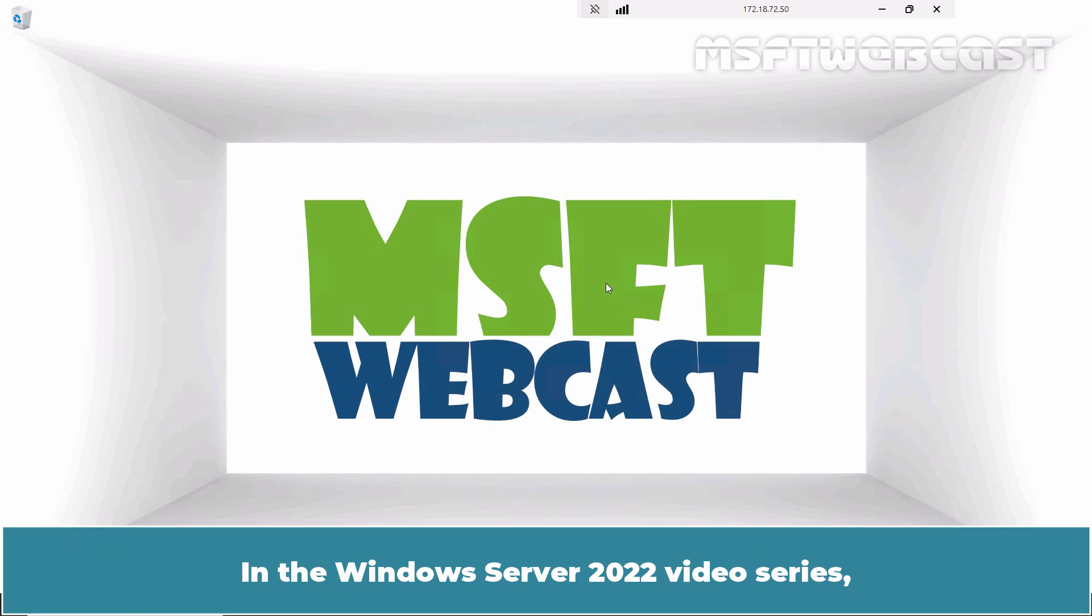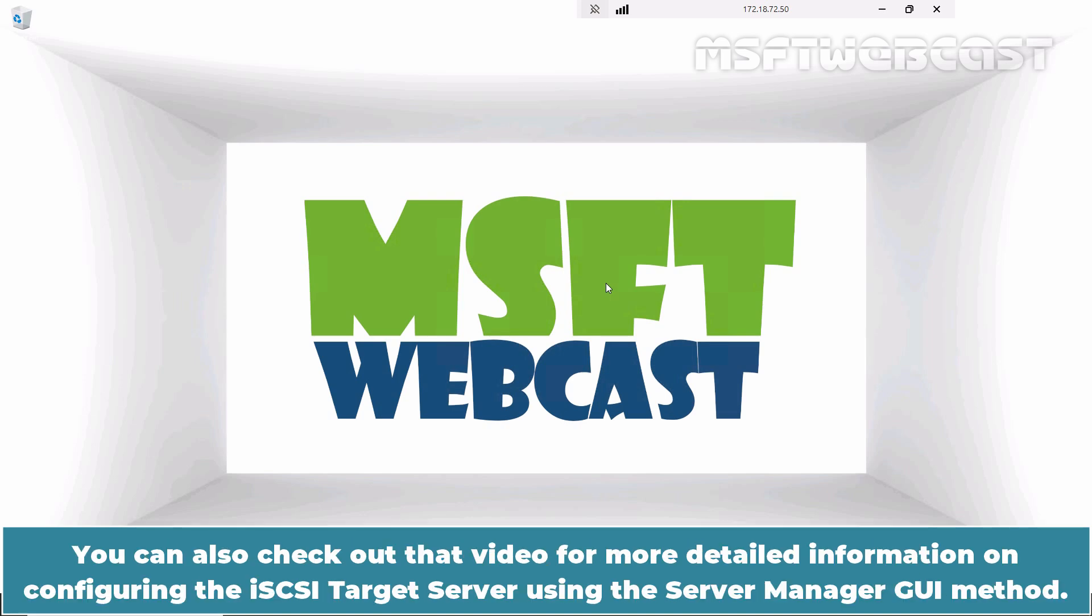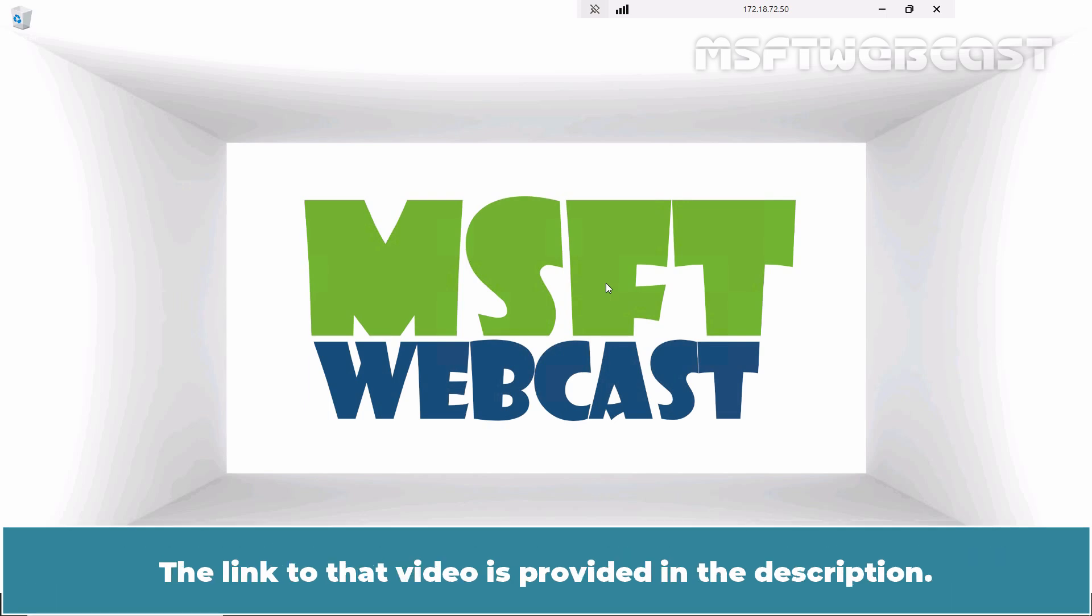In the Windows Server 2022 video series, I have created a dedicated video on how to configure Windows Server 2022 as an iSCSI target server. You can also check out that video for more detailed information on configuring the iSCSI target server using the Server Manager GUI method. The link to that video is provided in the description.